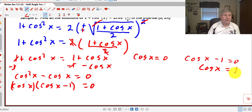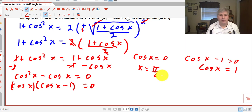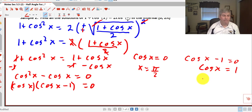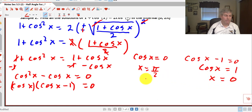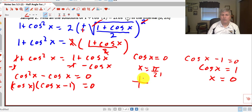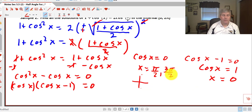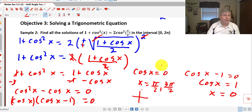In the interval 0 to 2π: cosine x equals 0 at x equals π/2 and 3π/2 on the unit circle, and cosine x equals 1 at x equals 0. So our solutions are x equals 0, π/2, and 3π/2. Since we're only looking at the interval 0 to 2π, we don't need a general form, and that's our final answer.